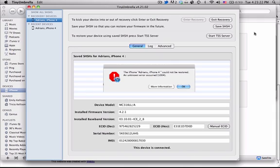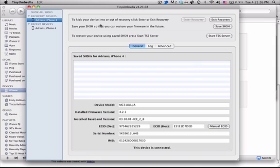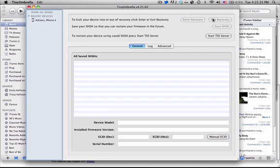If you get this error, then what you're going to want to do is go to Tiny Umbrella. Your iPhone will now be in recovery mode with a picture that tells you to connect to iTunes. And then you're going to want to go into Tiny Umbrella. Select your device and hit Exit Recovery.